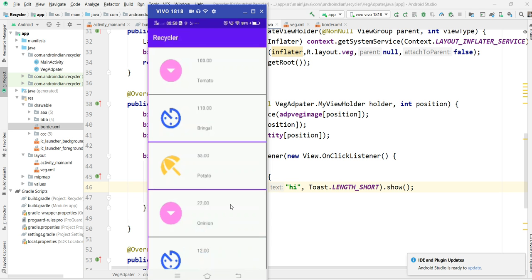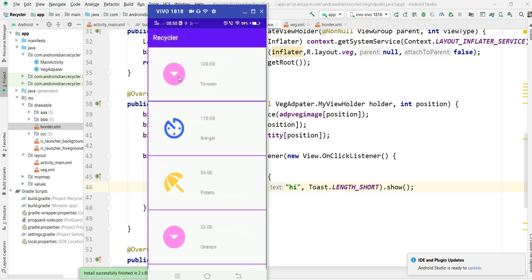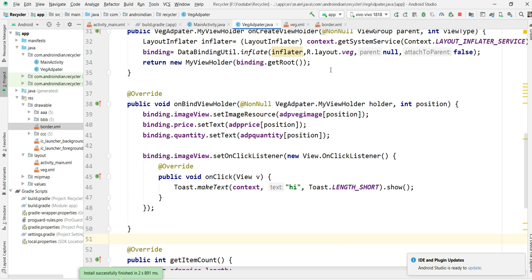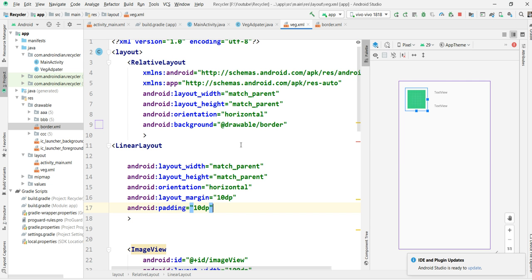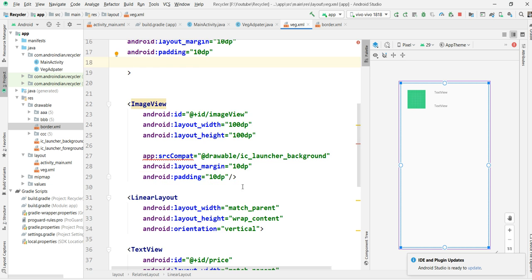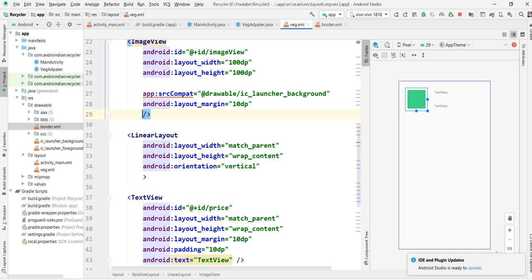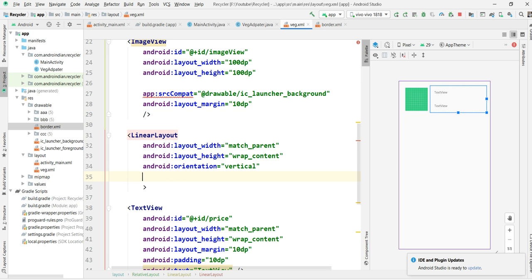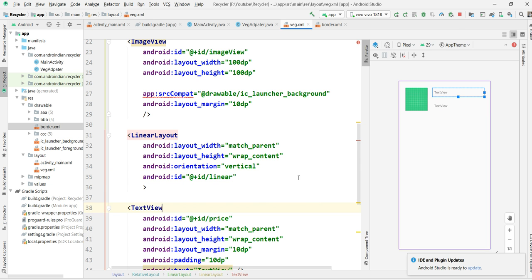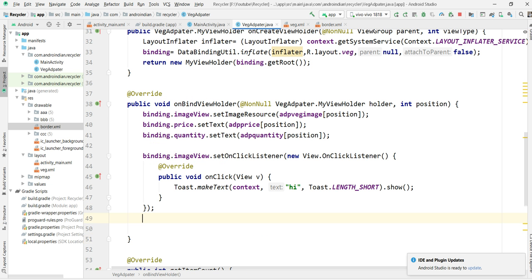For the second portion, I want the listener to apply apart from the image space — the entire remaining area. Don't apply the listener to the text views; apply it to the layout. This layout occupies all the remaining space apart from the image. I'm applying an id 'linear' to this layout, so here I can reference it as binding dot linear.